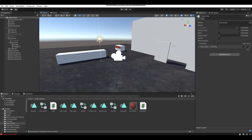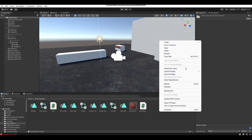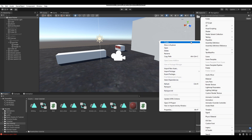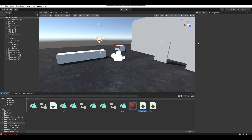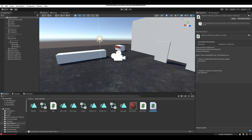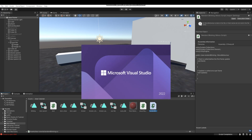Now we're getting into the scripting side of things. In your project folder, right-click, go to Create, then C# Script. I'm going to call this script 'RandomBlinking.' Open up the script.